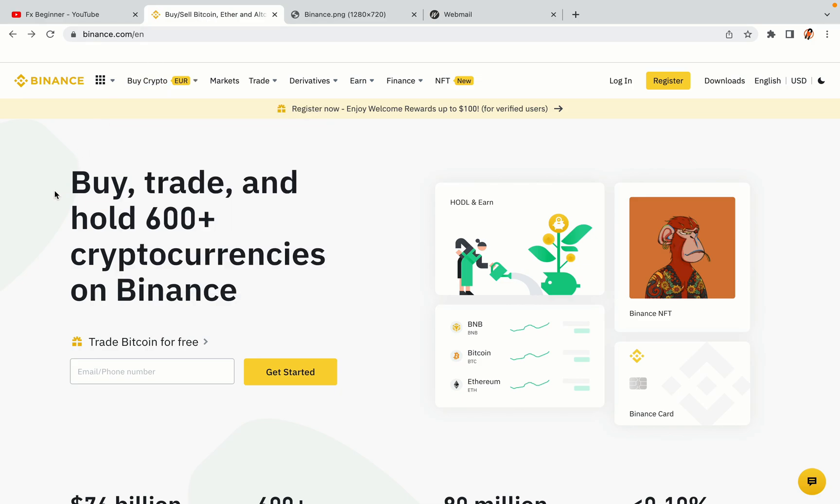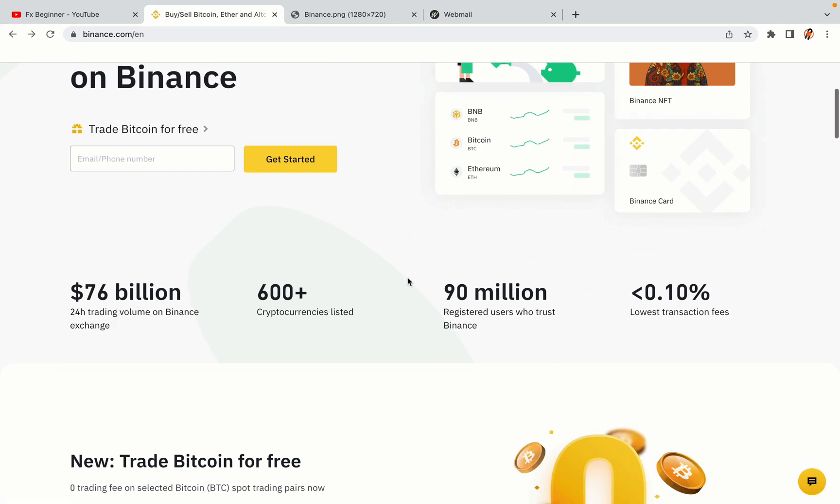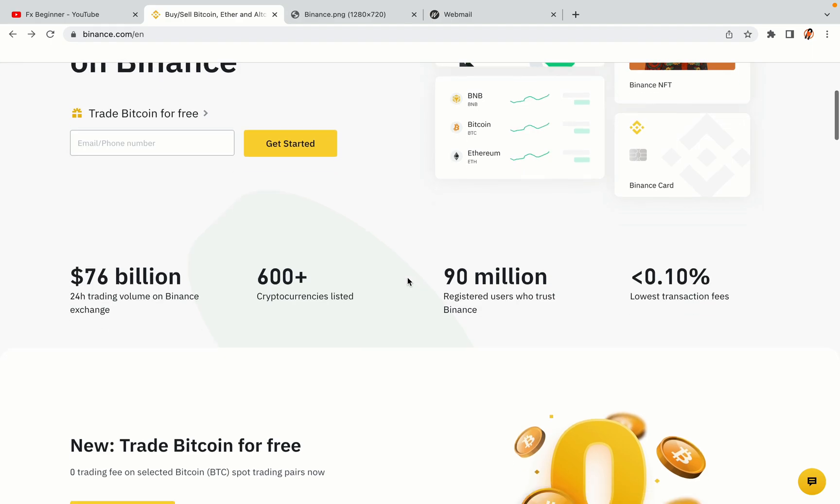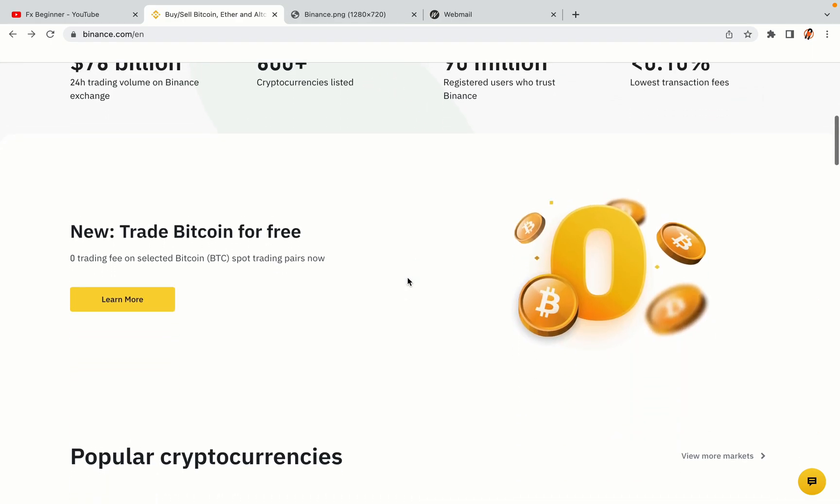In this tutorial video, you'll learn how to register a Binance trading account in Indonesia. So if you're an Indonesian crypto trader and you want to learn how to sign up on Binance, this video is for you.